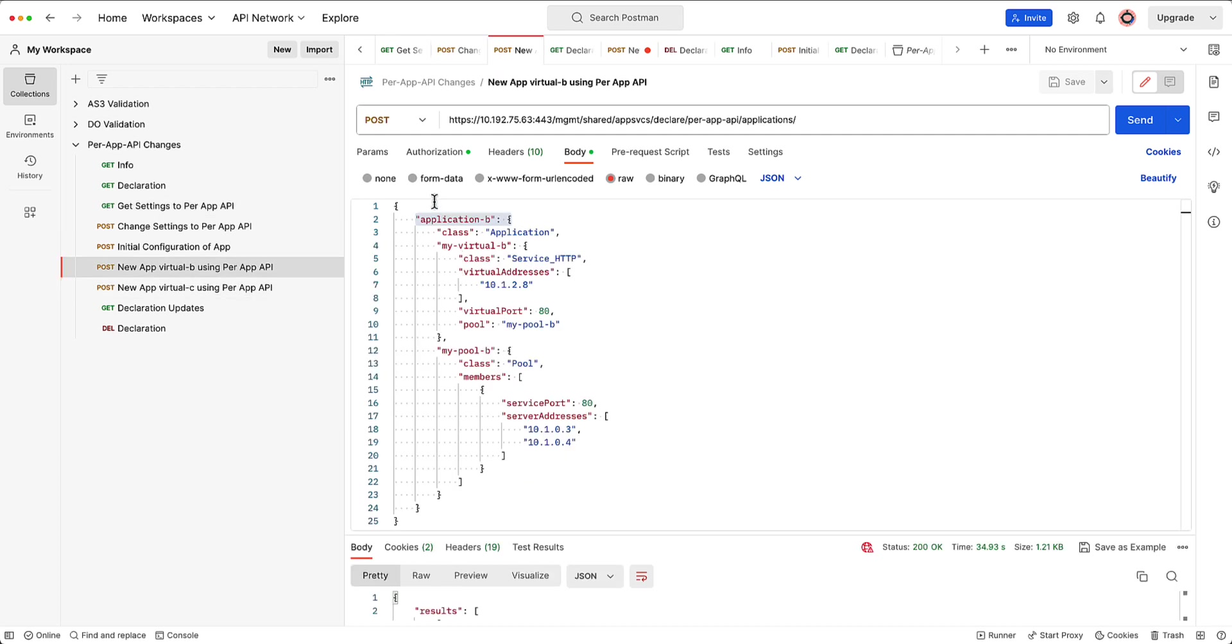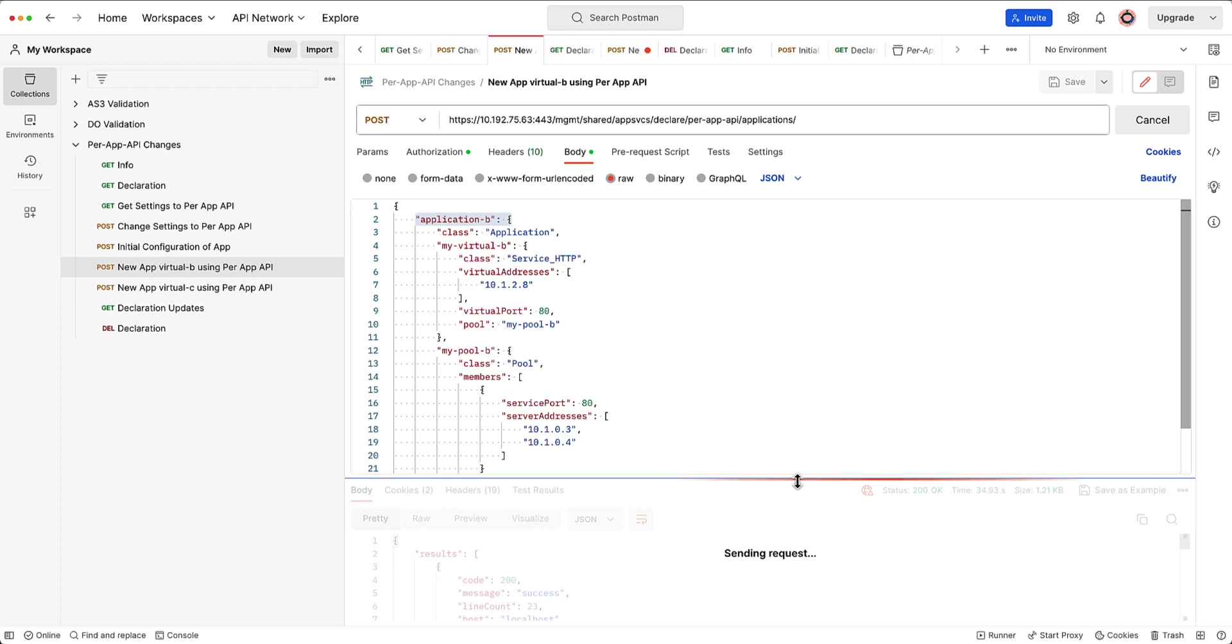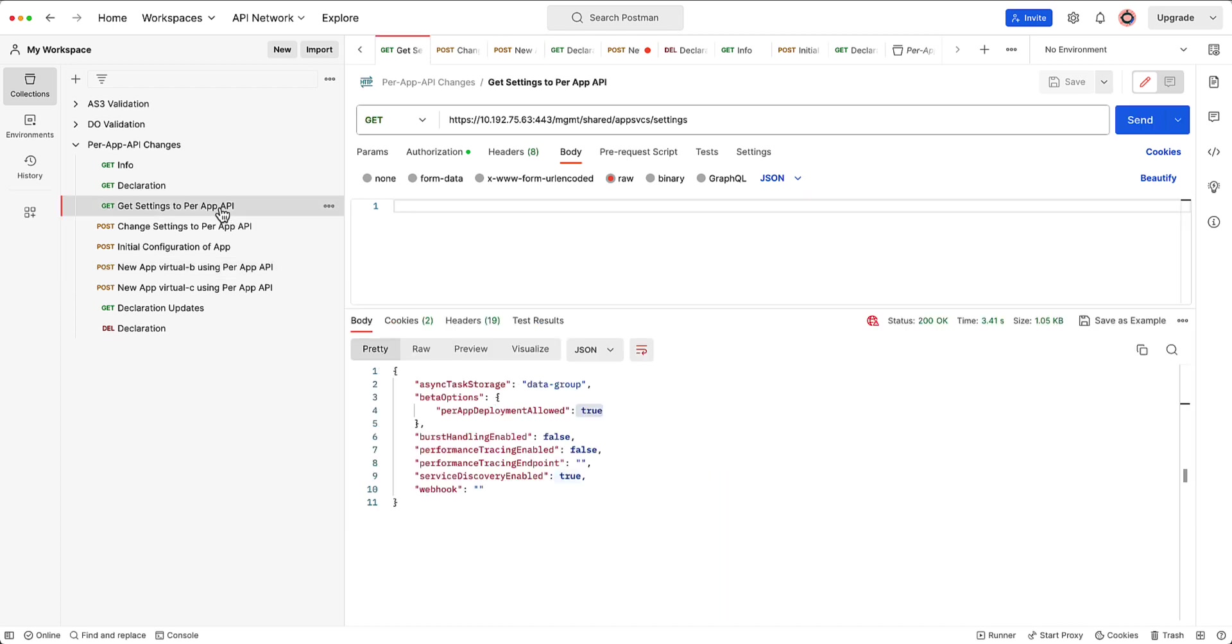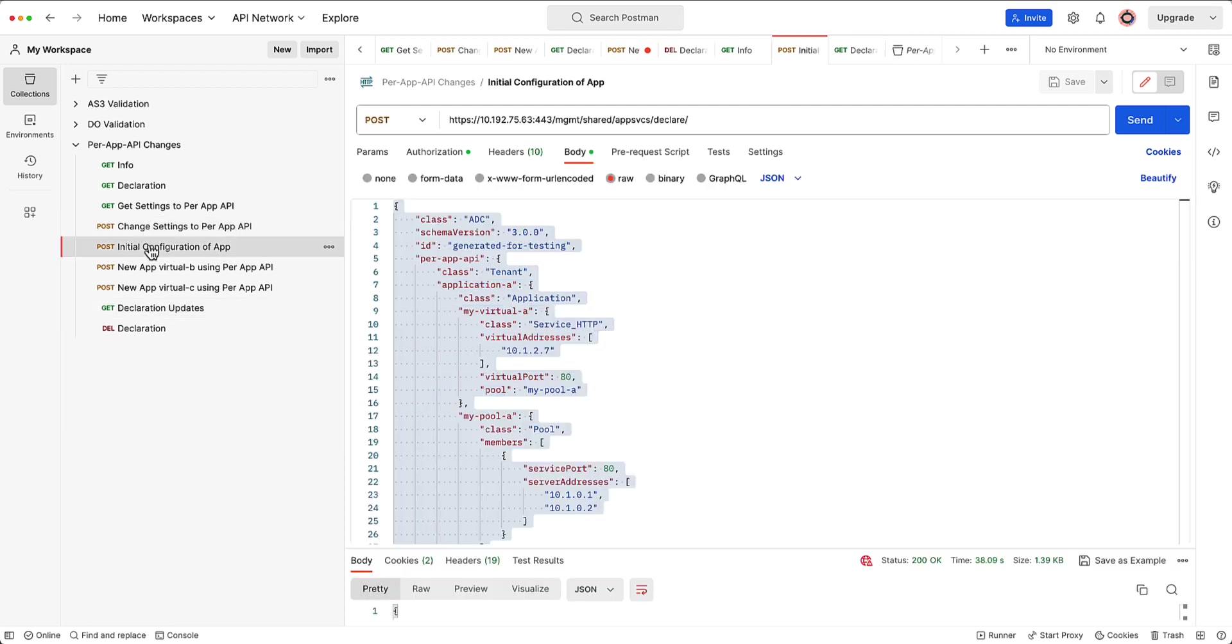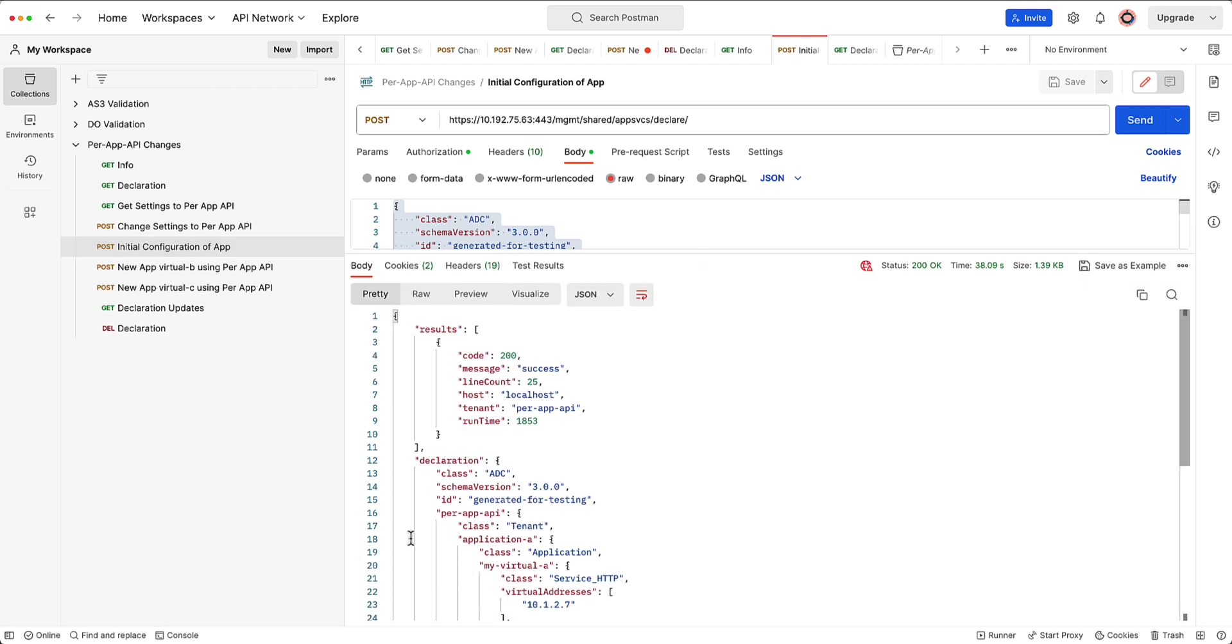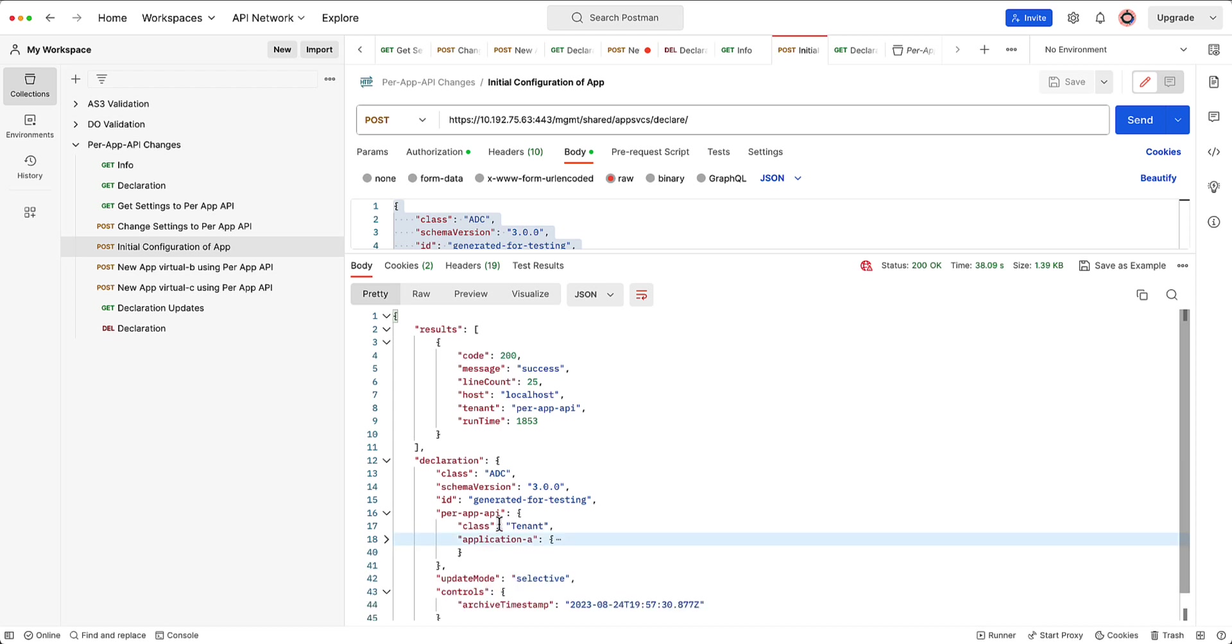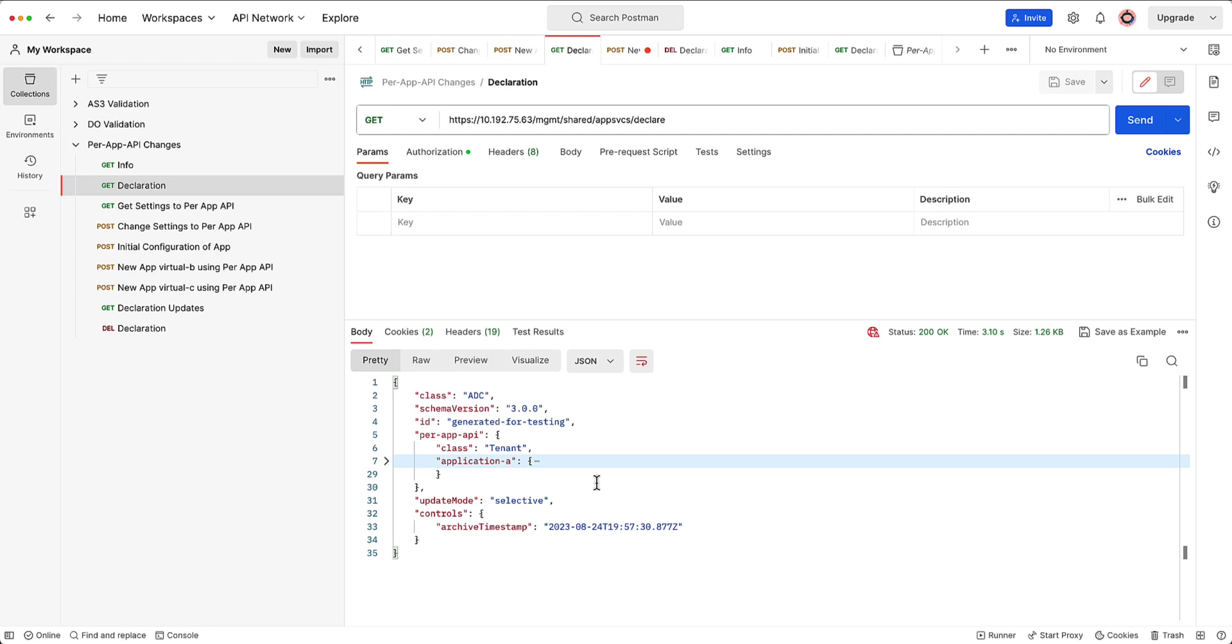So now what I want to do is I'm going to go and post this application B. And I've actually just posted that app. And then what I can do is I can then go ahead and do a get on that declaration. Before when I did a get, it was only the first app, right? The first app was there when I posted the first app. Now I've actually gone in and posted B. You see it's actually just posting there.